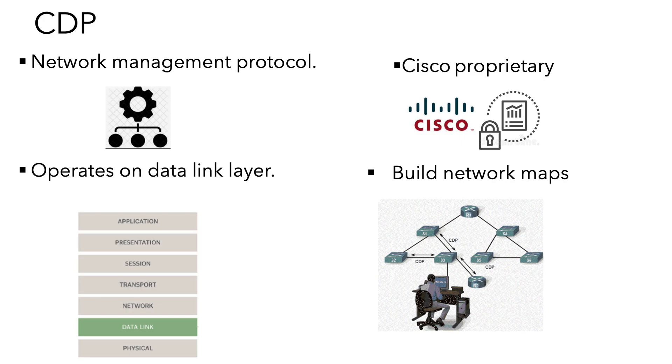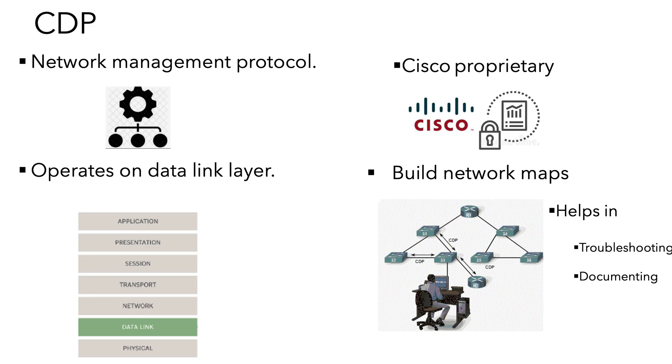CDP is a Cisco protocol that runs on all Cisco devices that helps us discover other Cisco devices on the network. That can be helpful when troubleshooting or documenting the network.